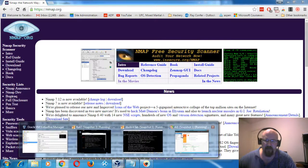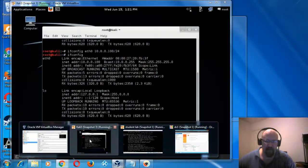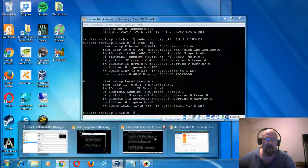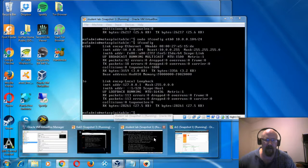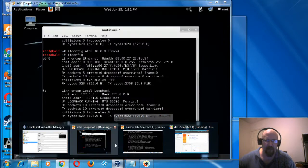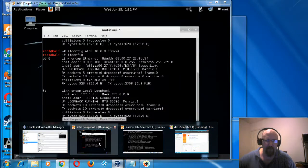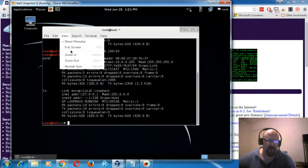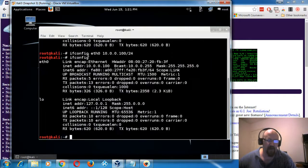I've got a few different things open. I've got my domain controller, a version of Metasploitable running, and my Kali Linux. Let's talk about some of the basics when using NMAP.